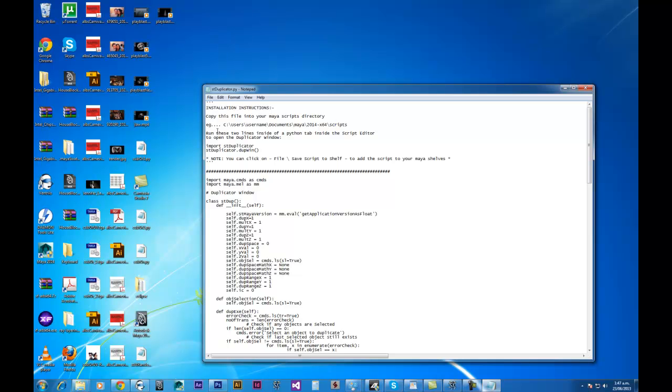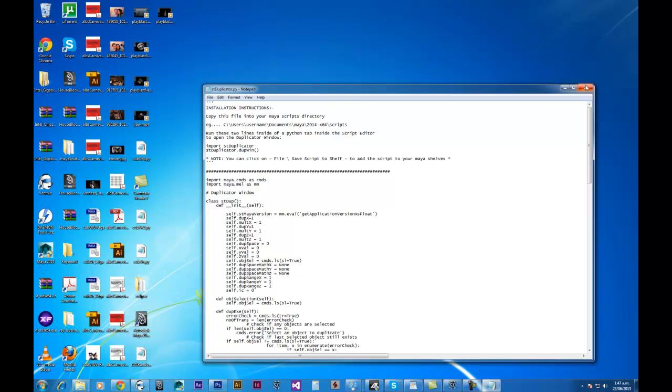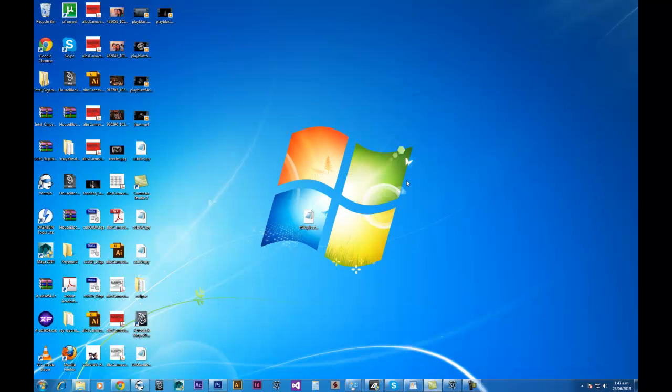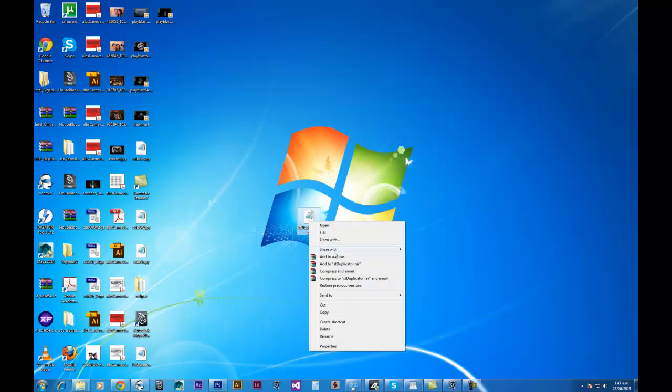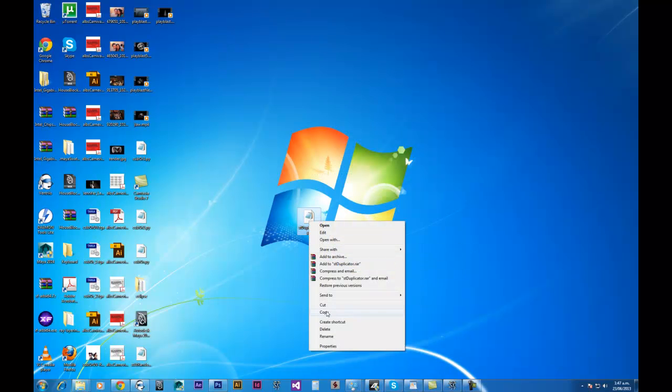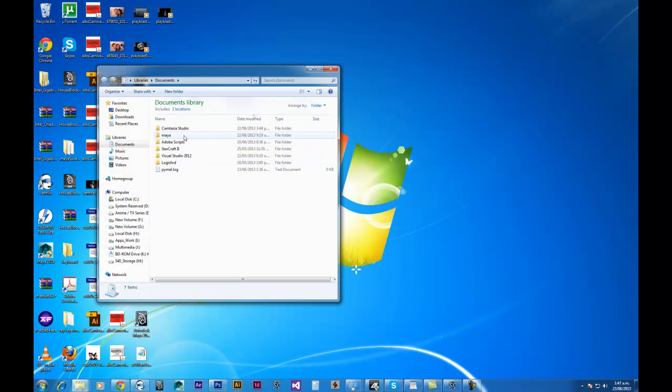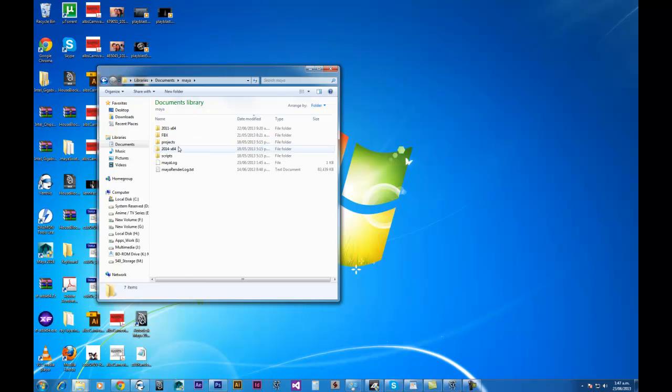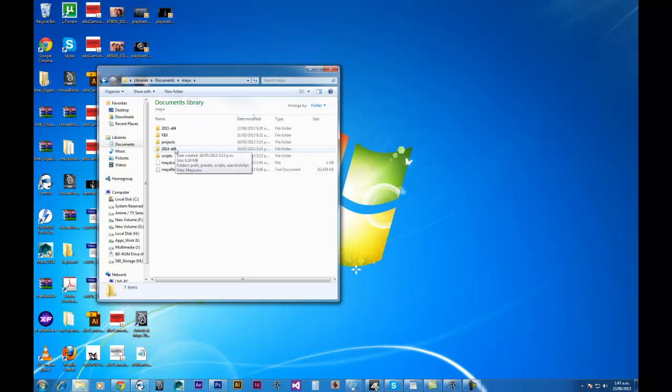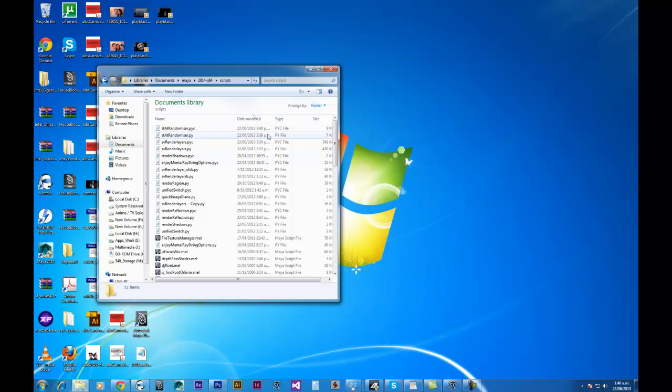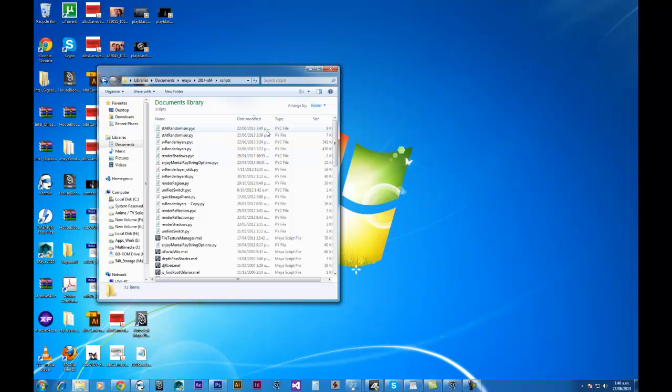Once you've done that, then it's a matter of running these two lines just inside of your script editor. And that pretty much is all you need to do to get the script up and running. So let's get things underway. Close it down. Let's copy that. And I'll go to My Documents, Maya. And then, as I said, once again, it's just whatever version of Maya that you're using. In this case I'll be using 2014.